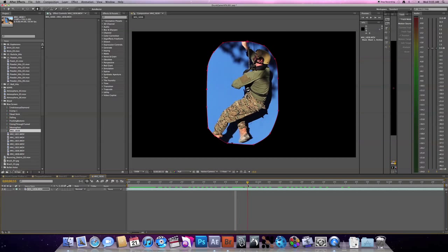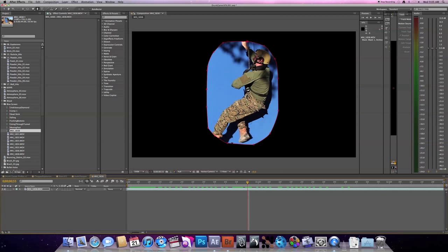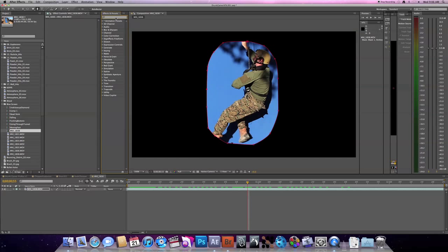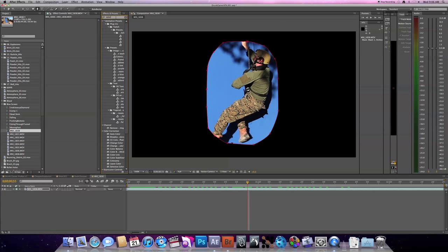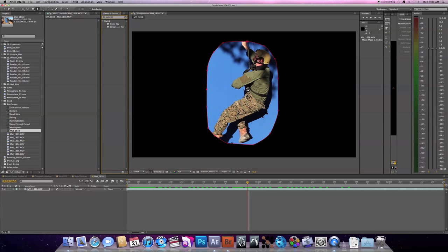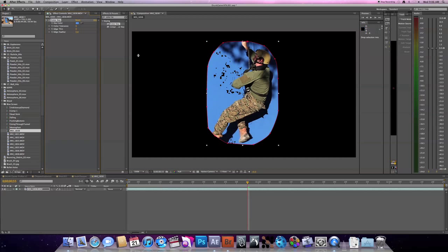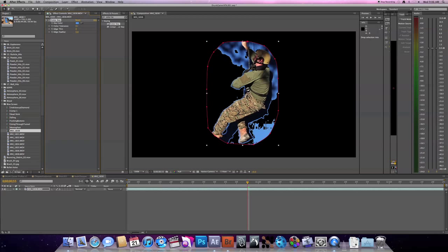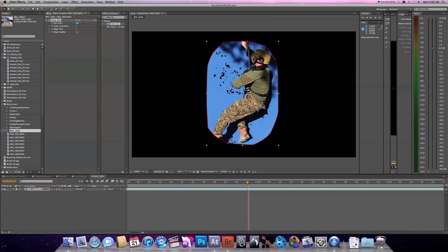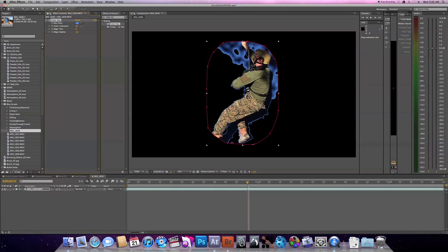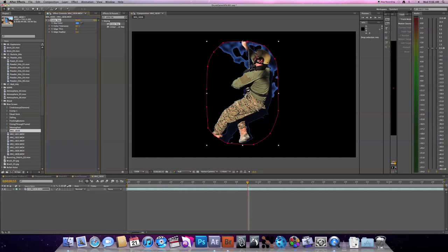Then you're going to want to come over to your effects and presets and type in color key. This is one of the two effects that will help streamline your Keylight plug-in. So then take your color swatch, dip it into a very general blue area. I like to use the lighter one because that's where most of the blue on the screen is lighter. And start to bump up your color tolerance. And we'll go to 69. 69 looks good. That's pretty solid.